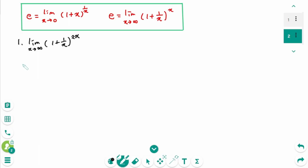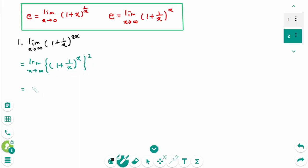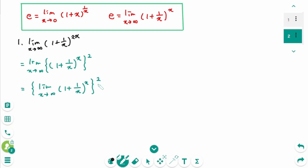Question 1. We can rewrite as limit as x approaches infinity of (1 + 1/x)^x, then squared. That means limit as x approaches infinity of (1 + 1/x)^x, then squared. Using the definition of E, this is E squared.